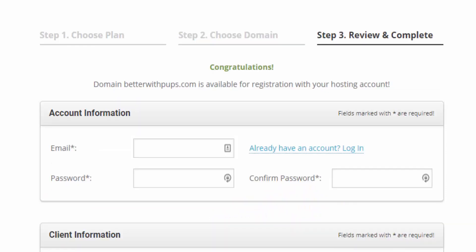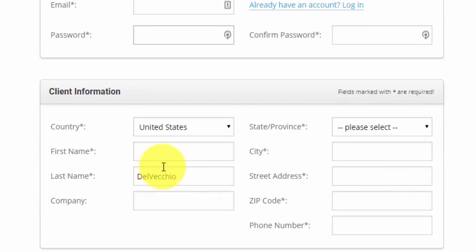Our domain name is available. So we just need to finish this checkout page, and we'll be good to go. The first thing is the account information. You want to set your email and password.